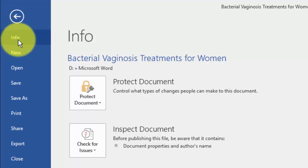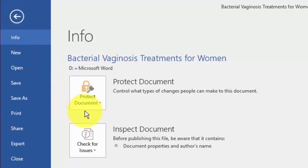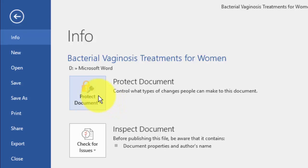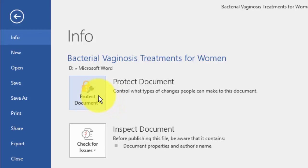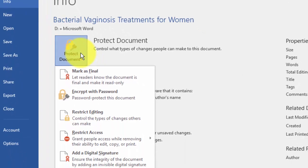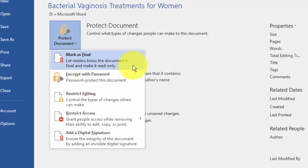On Info, click Protect Document. Click Mark as Final.